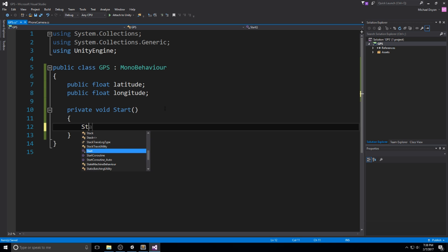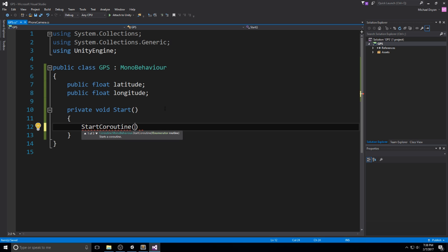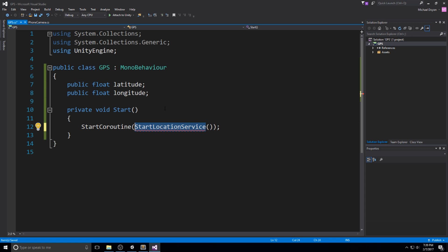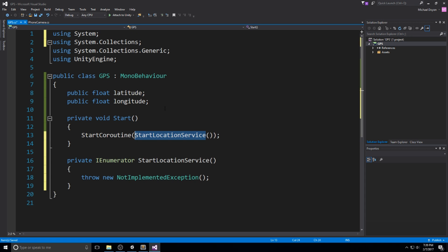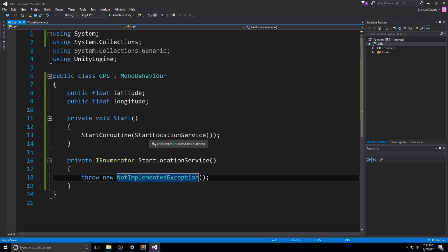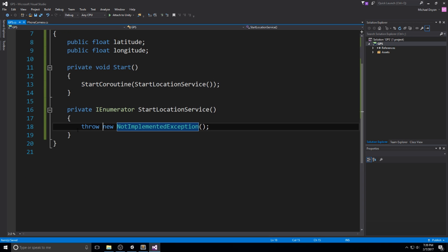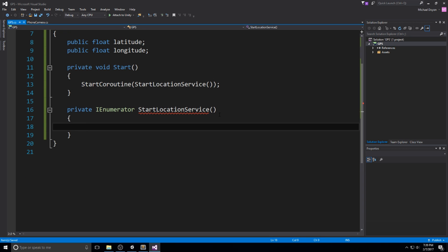I personally hate coroutines, but that's something I can't avoid in this case. So let's go ahead and just do a start coroutine like this. Now we need to create a function called start location service. It doesn't exist right now, so I'll highlight it, do a control dot, and generate a method for it.